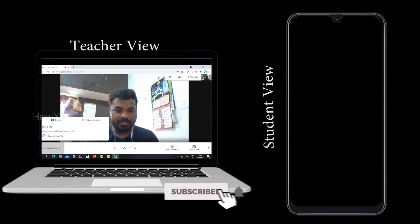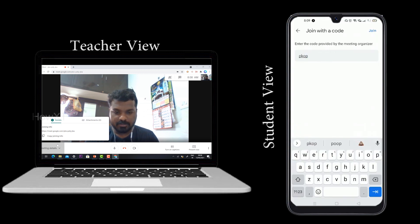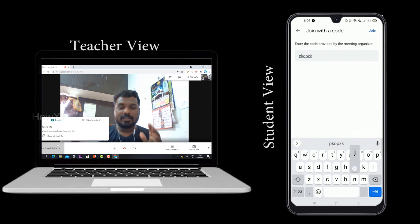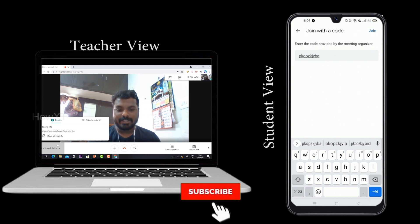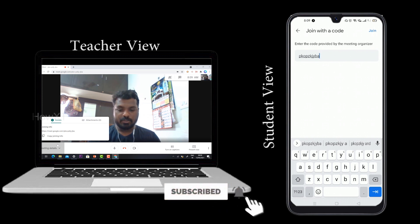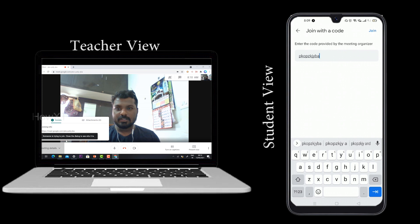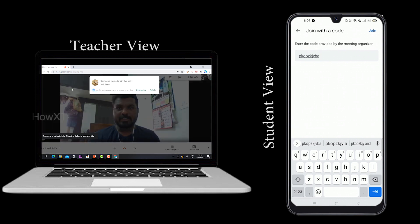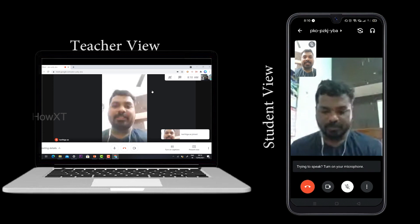For example, the student goes to meet.google.com, enters the link the teacher shared, and joins the meeting. Once joined, it will ask you to request to join. The teacher then admits the student, and the student is now inside the class.